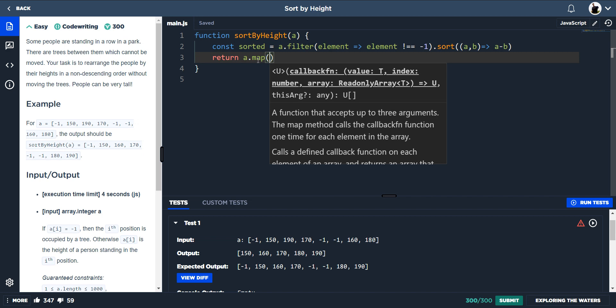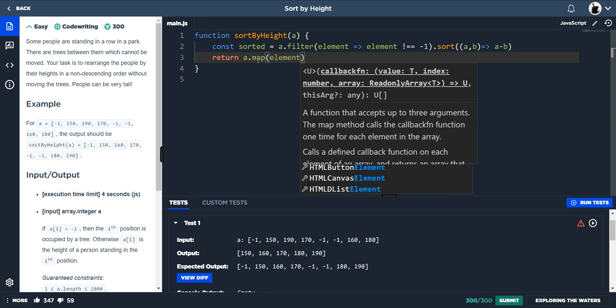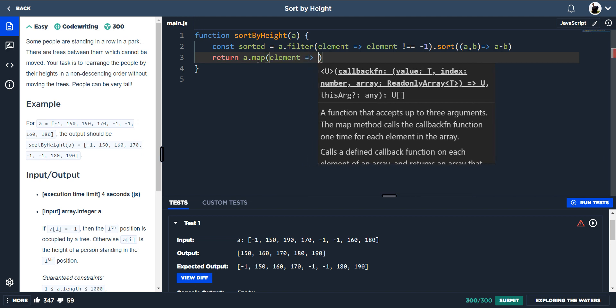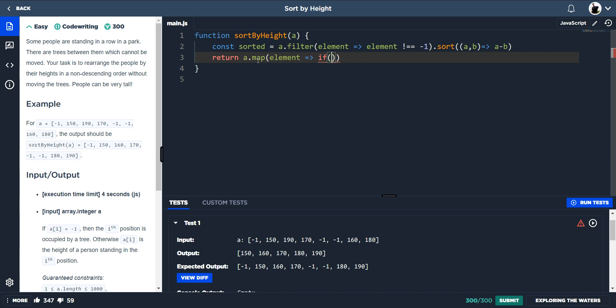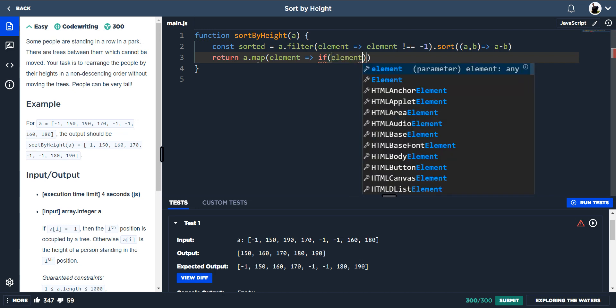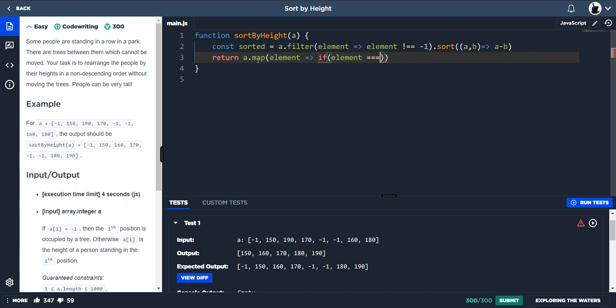Sorted - right, putting the array through the filter, we're taking the minus ones out, sort, now they're in ascending order, we need to put the minus one back into the sorted array. So that would mean we need to compare. The trees are always the same. So we need to map through the array, and if it hits minus one return minus one.